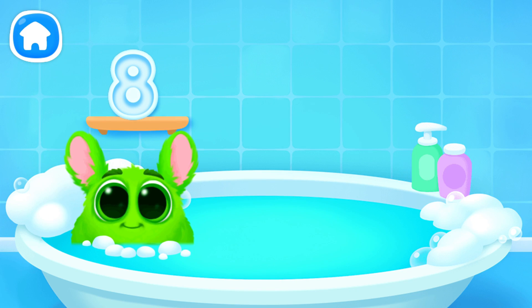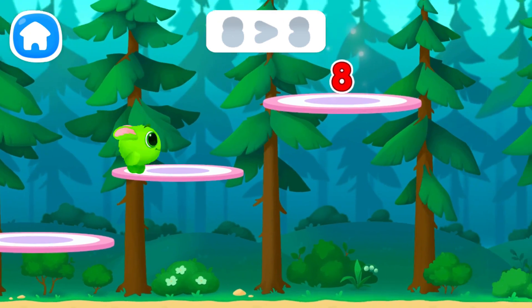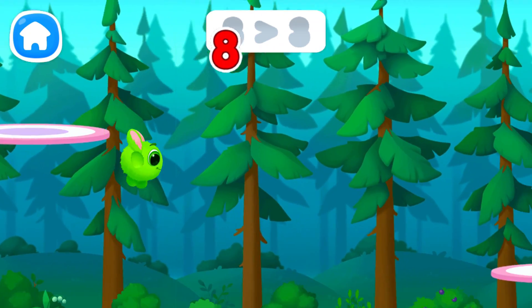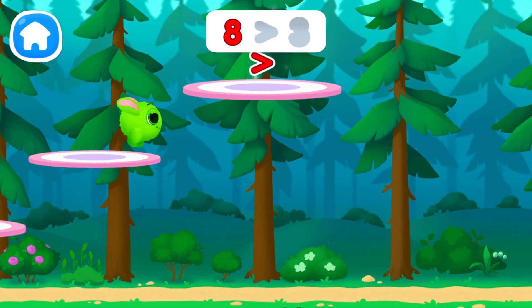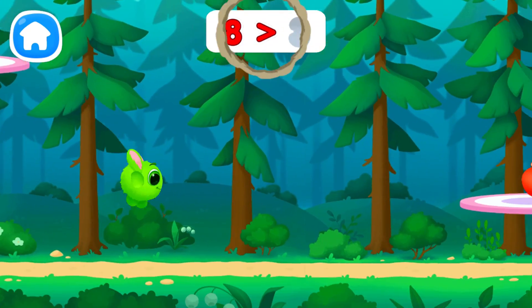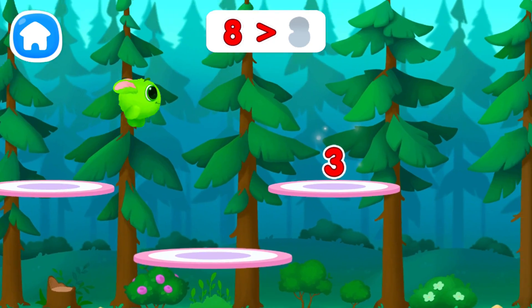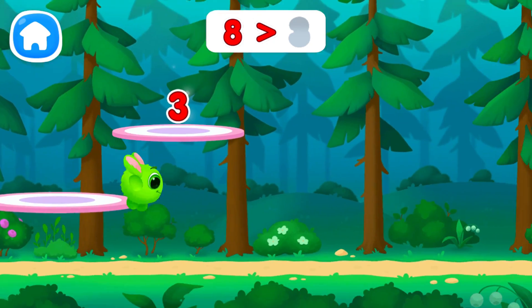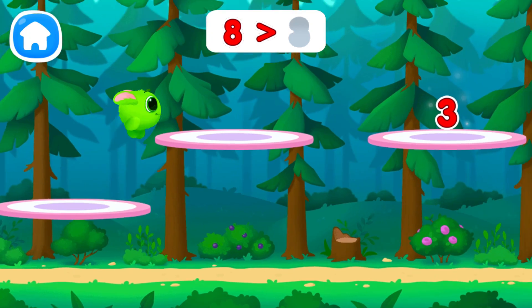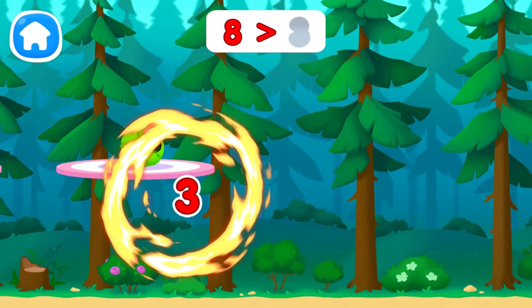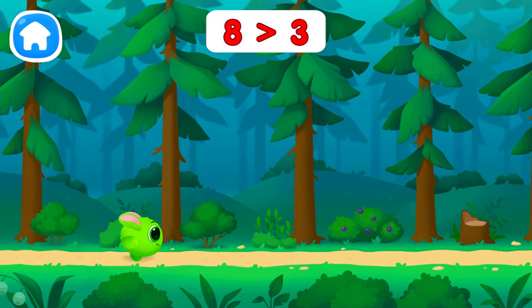And now let's play. Great! Yay! You made an equation! Uh-oh! Fluffy needs to go to the toilet.